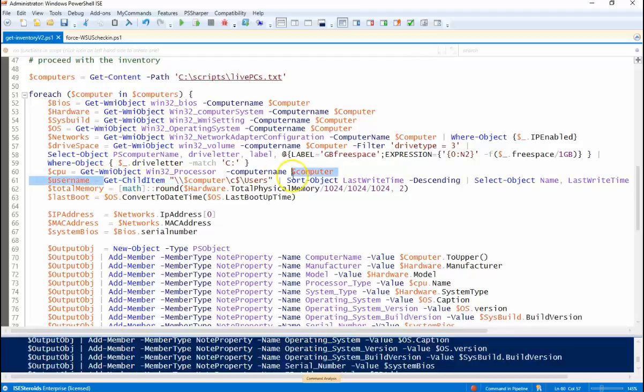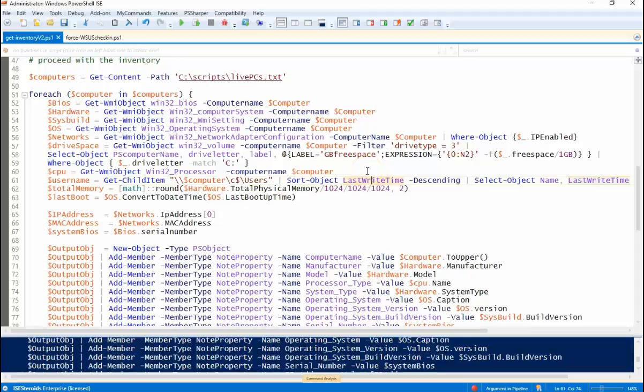And I used almost all WMI object commandlets here with the exception of the username. And this is the same way I did it in the last video about finding what user, last user was logged in to a particular machine. So I'm going to get the BIOS information. This hardware is going to be used to gather various information and you'll see that down at the bottom here.